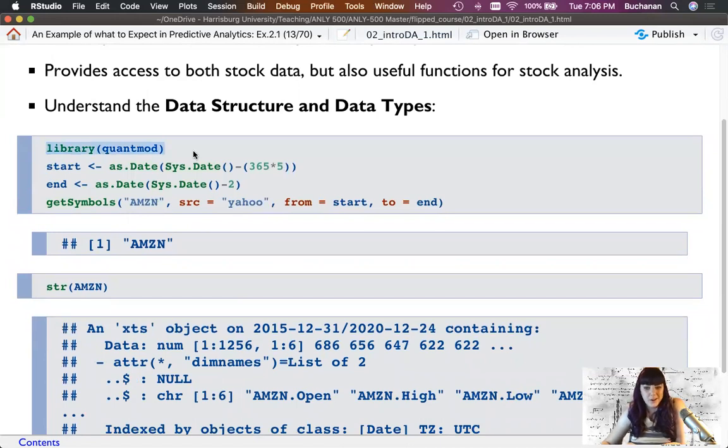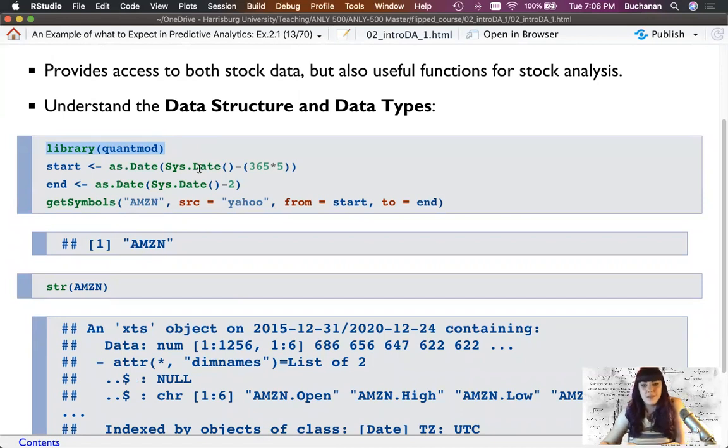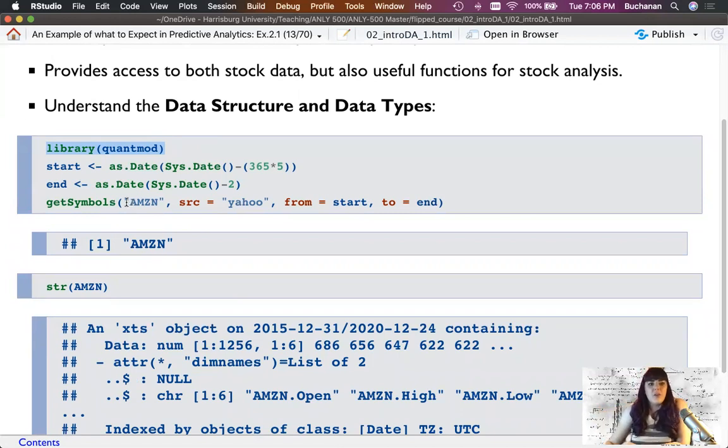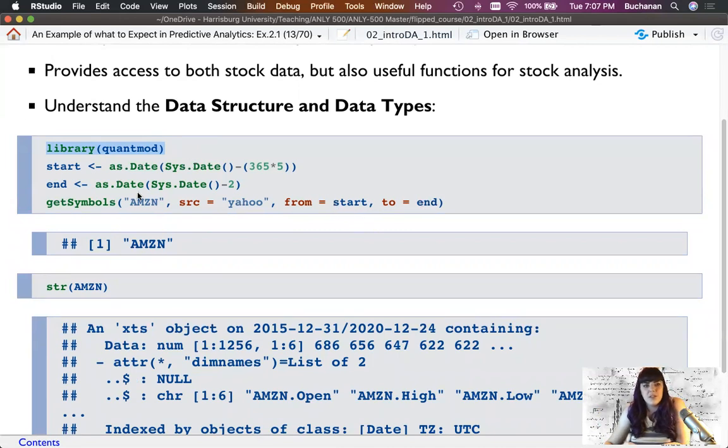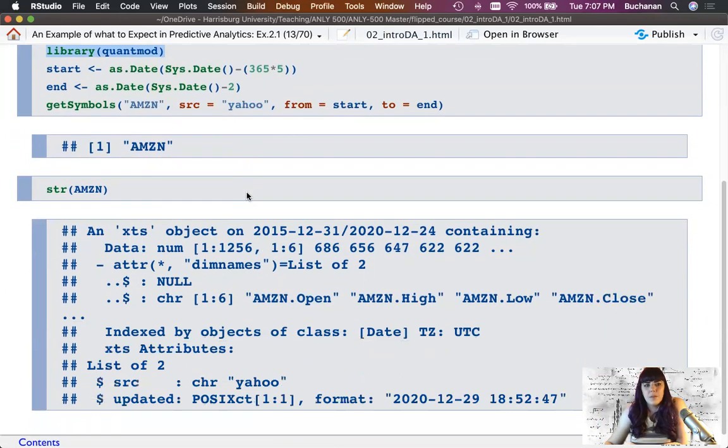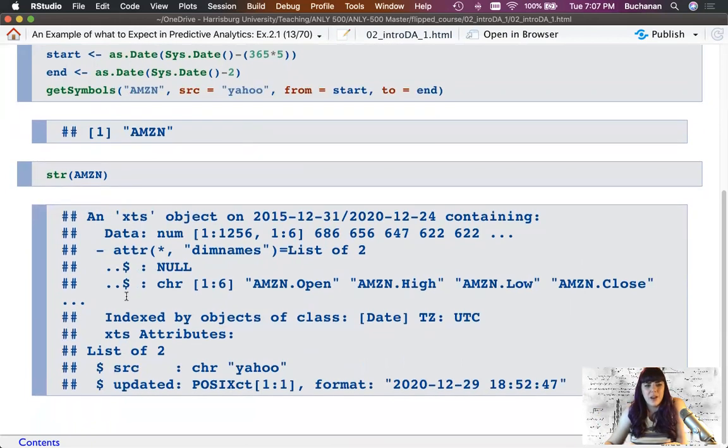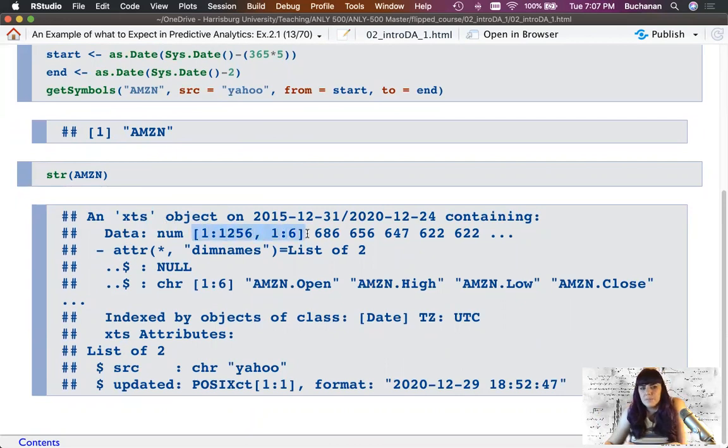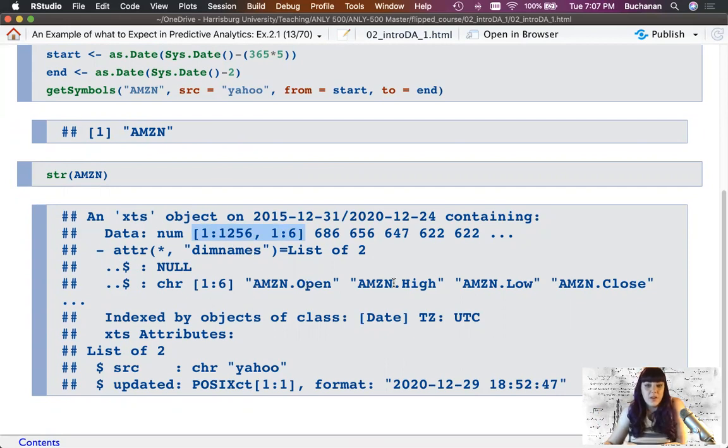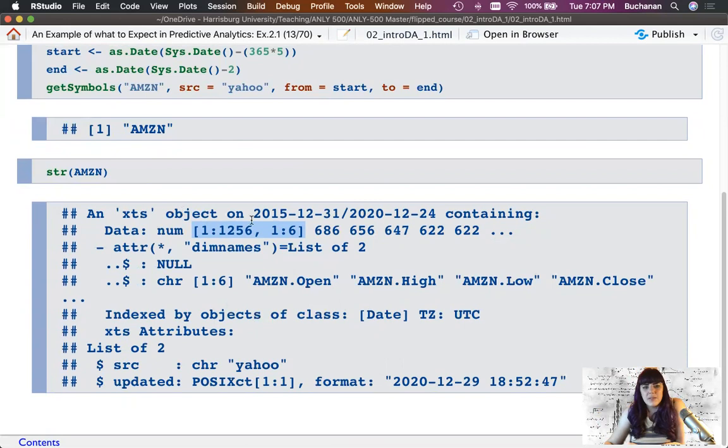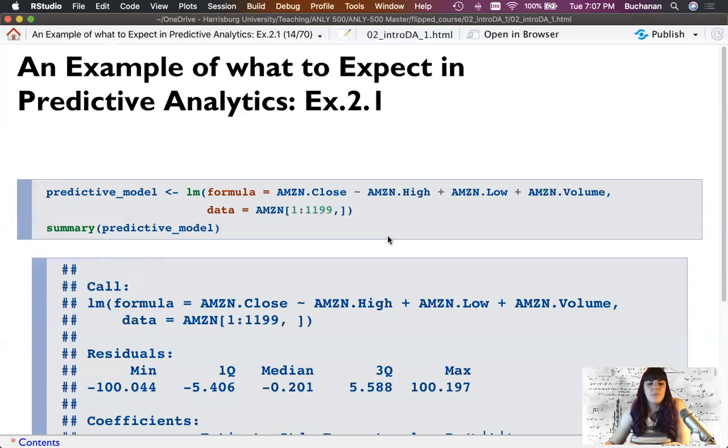The QuantMod package is one of those add-ons that we talked about. It allows us to grab stock data and is useful for stock analysis. This helps us understand some data structures here. I loaded the library because you remember they're not on when you start, so you have to load them. I gave it some start and end dates from today. Sys.Date means what time is it right now. I say grab Amazon's stock prices from the start date to the end date. What it does is it gives us back this kind of strange XTS object, but at its heart, it's a dimensional data frame. It pulls back this Amazon open, so where did it open that day, high, low, close, and also has the stock price.